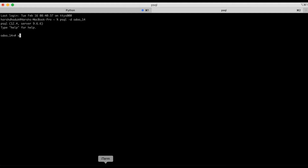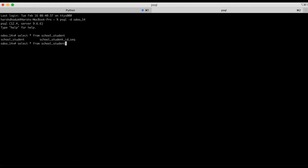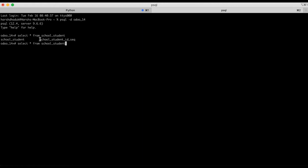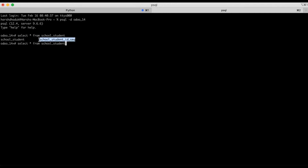Let's see how it's working. If we run select star from school dot student, you can see two names displayed here: school underscore student, which is the actual table name, and the same table name with underscore id underscore seq — where seq means sequence. This is the sequence name for this table, and this sequence is maintaining the primary key of this table. Let's see how it will work.